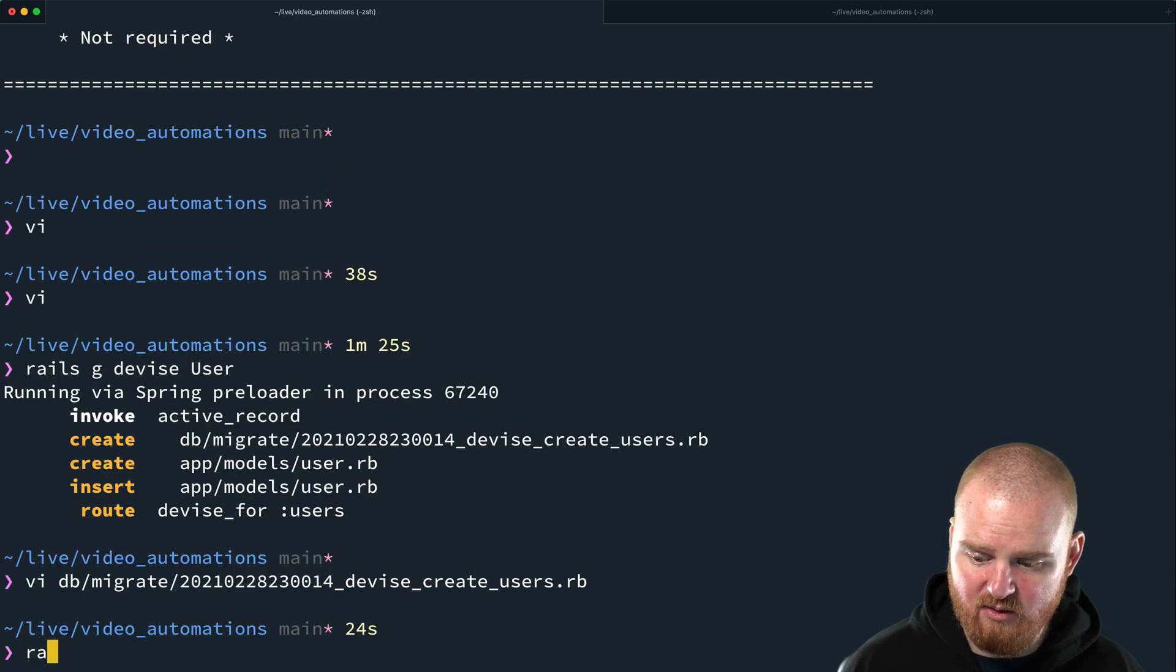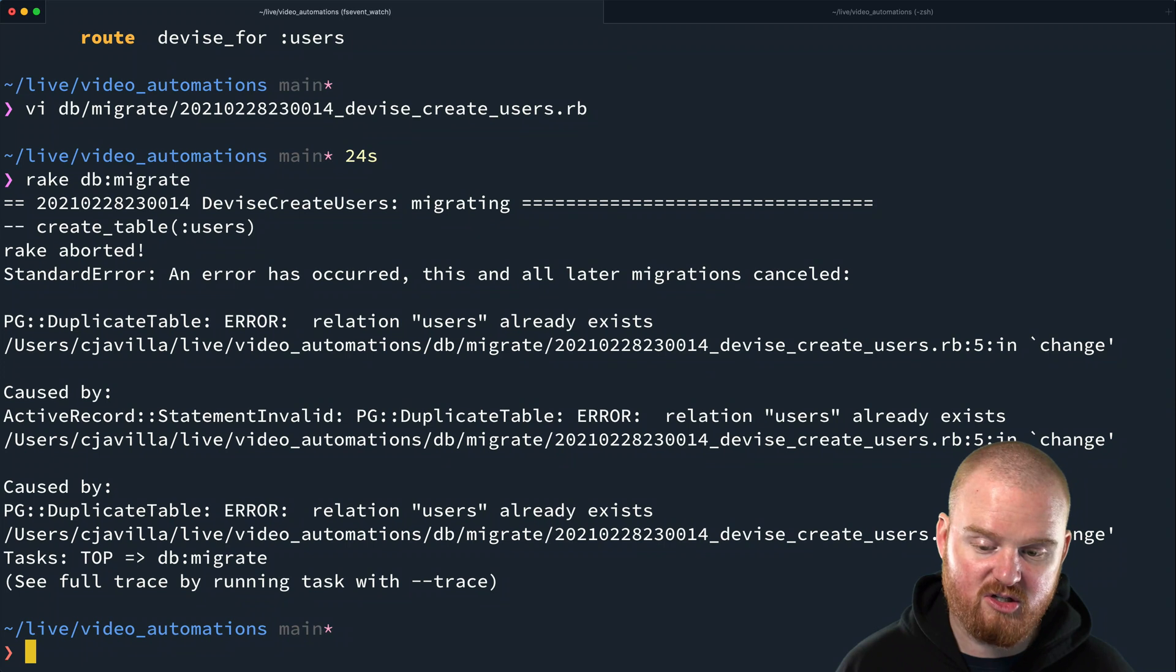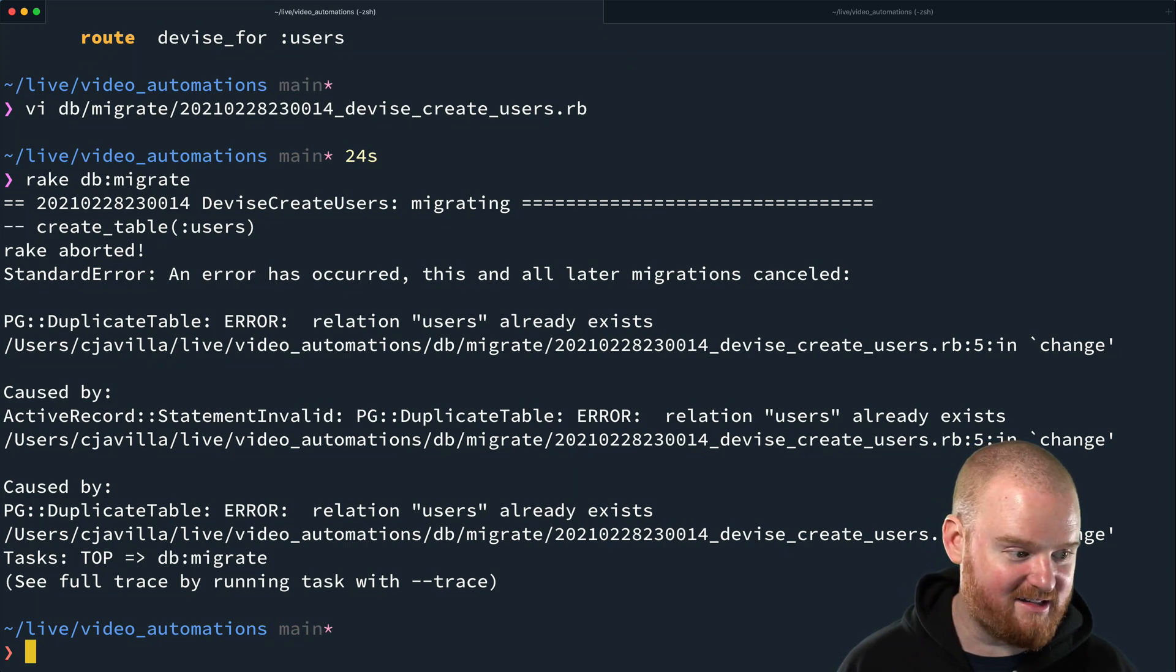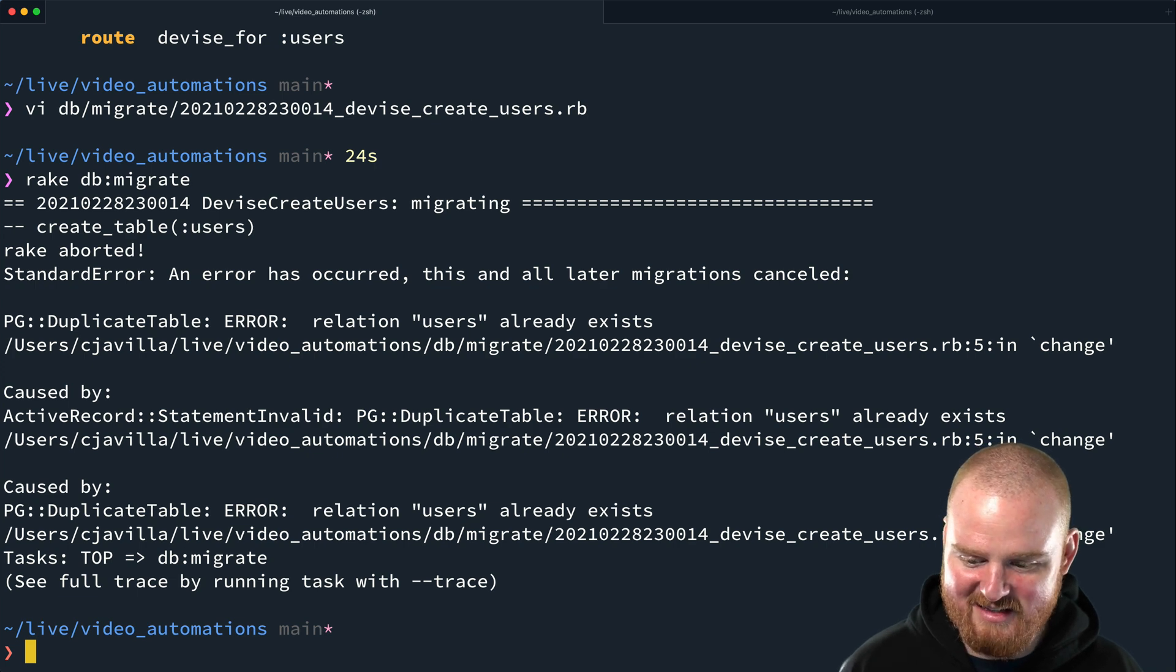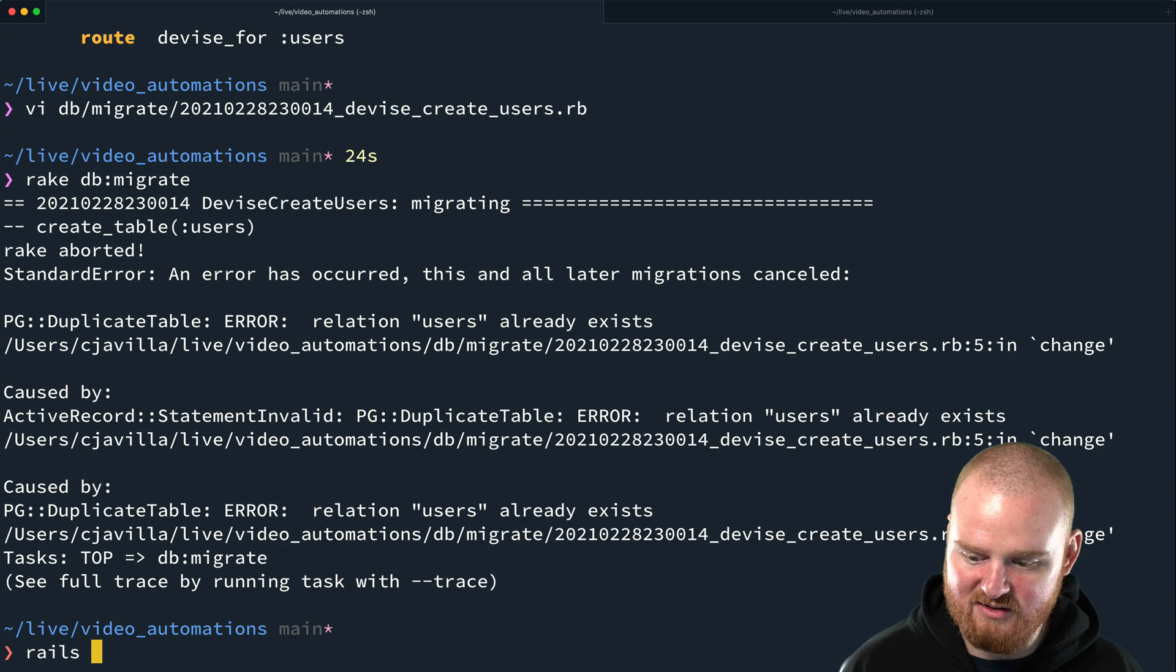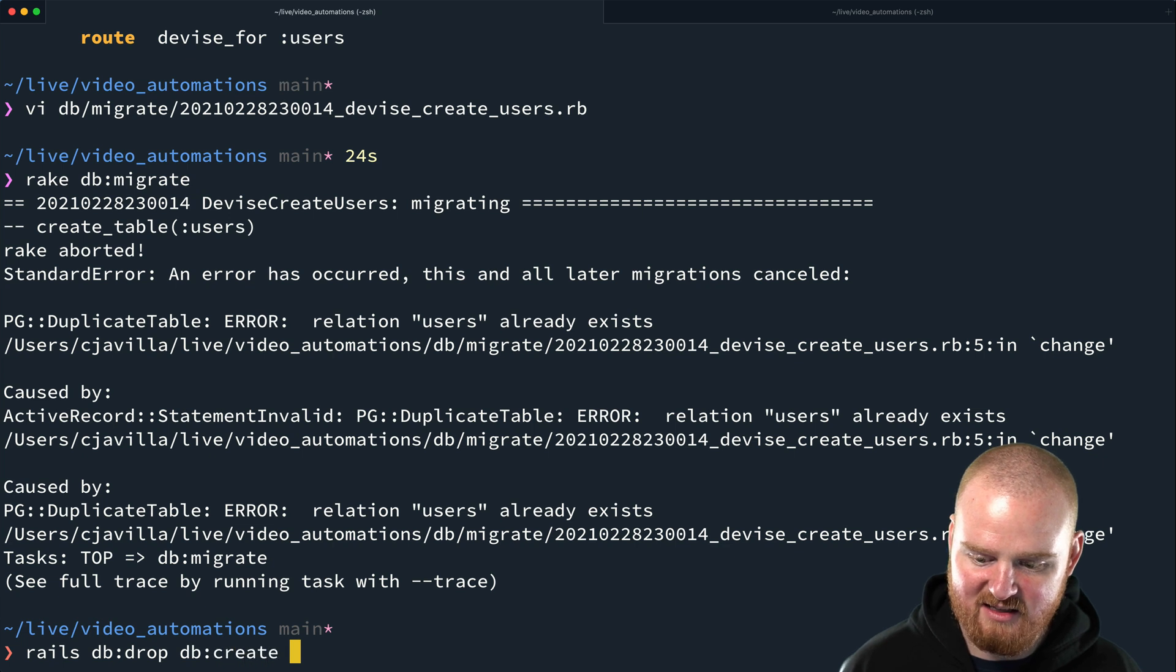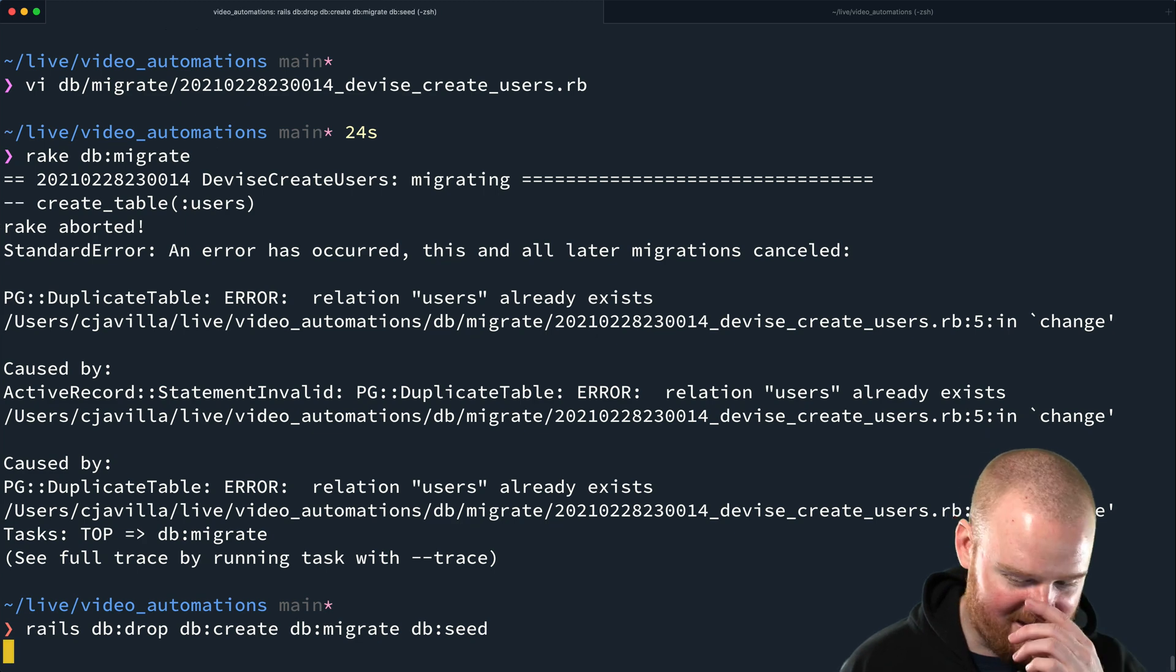So we can say rake db migrate, and that will run that migration to create the table in the database. The table already exists because I went through this already. So let's see, rails db drop, db create, db migrate, db seed.